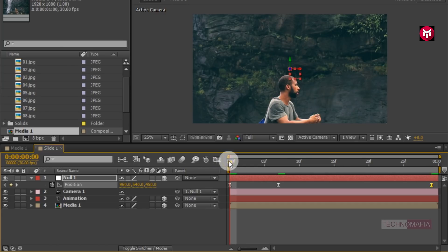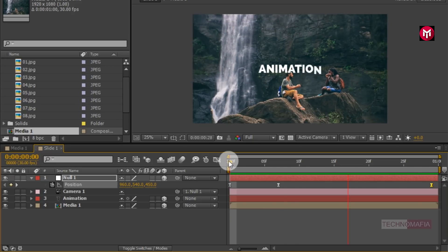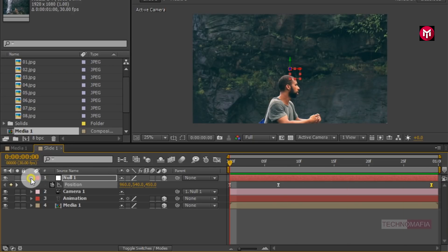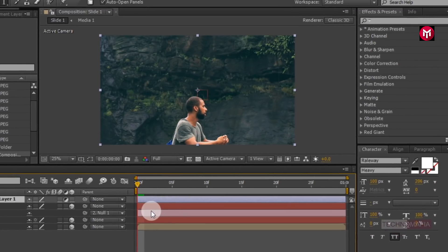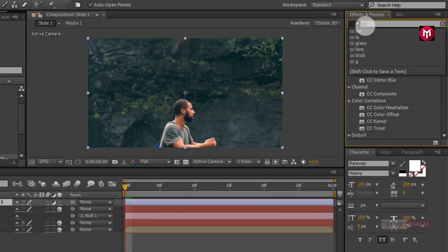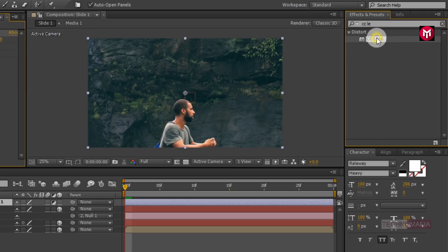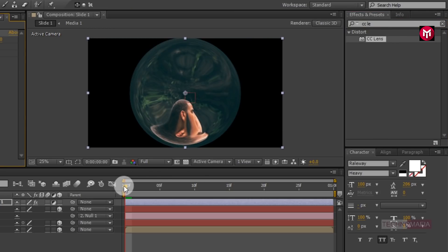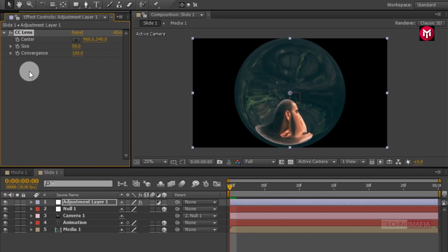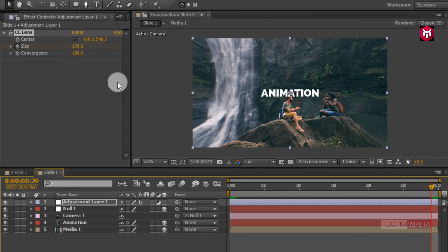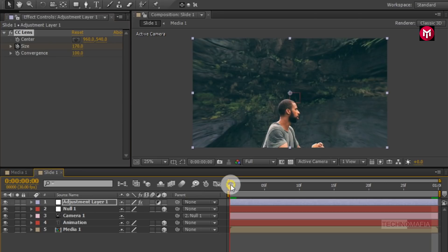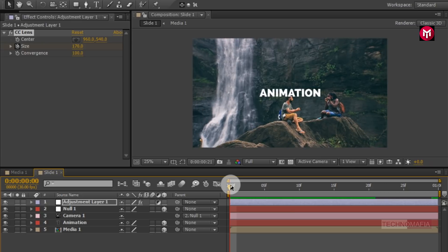Now let's see the preview. Perfect. Now create a new adjustment layer. In Effects and Presets, search for CC Lens and add it to the adjustment layer. Make sure you are at the start of the timeline. Create a keyframe for Size and change the size to 170. Now go to the end of the timeline and change the size to 250. Let's preview it. Perfect.